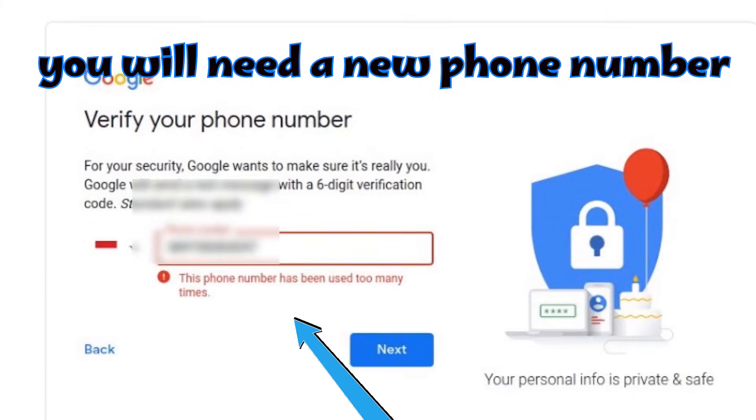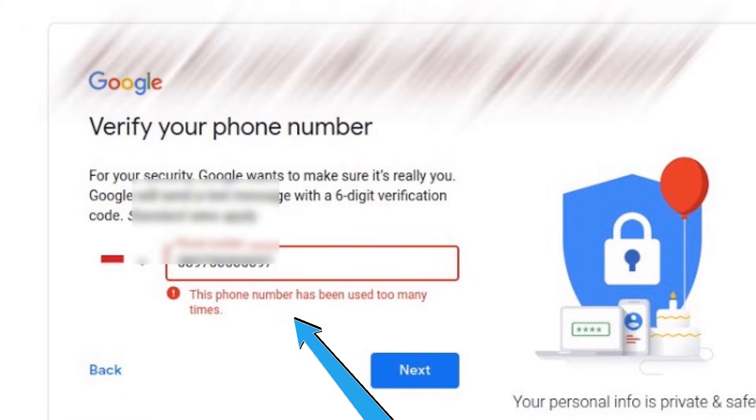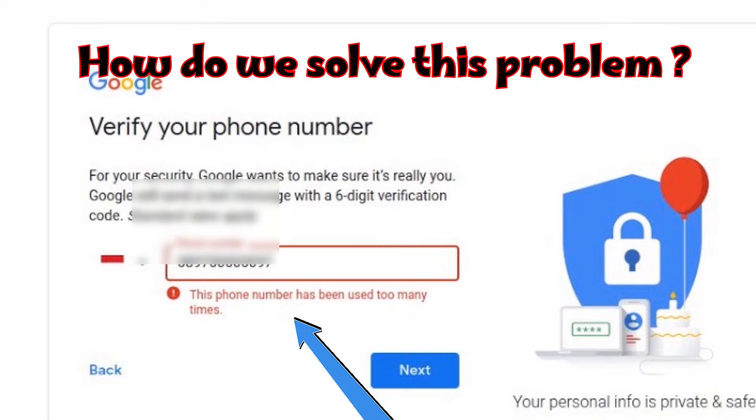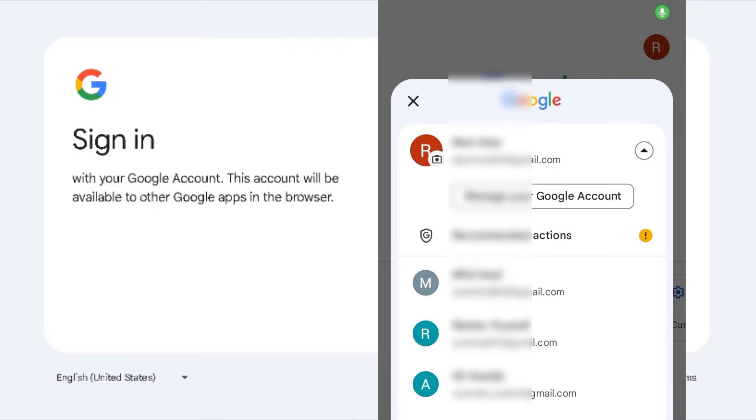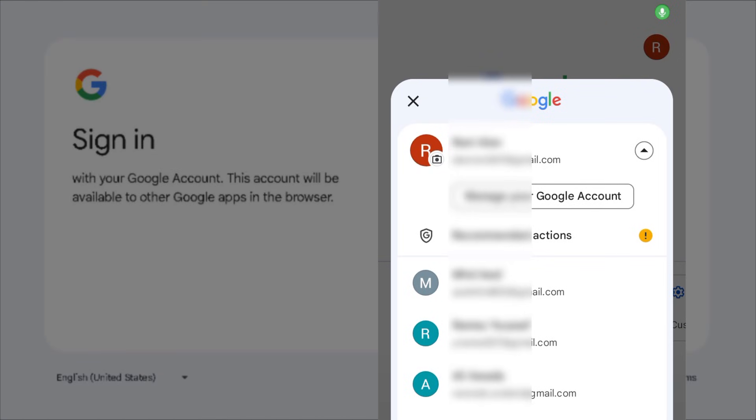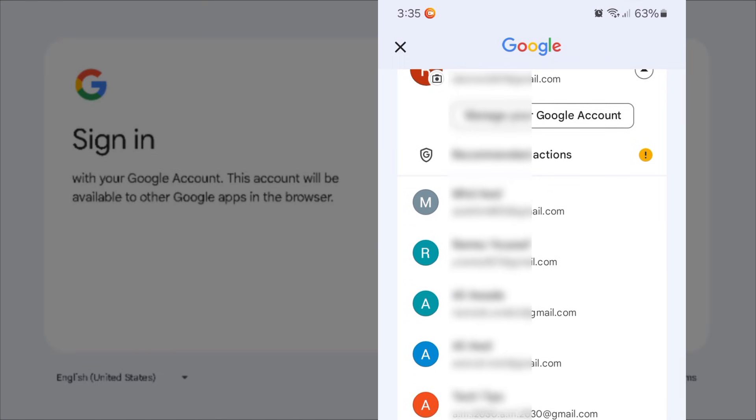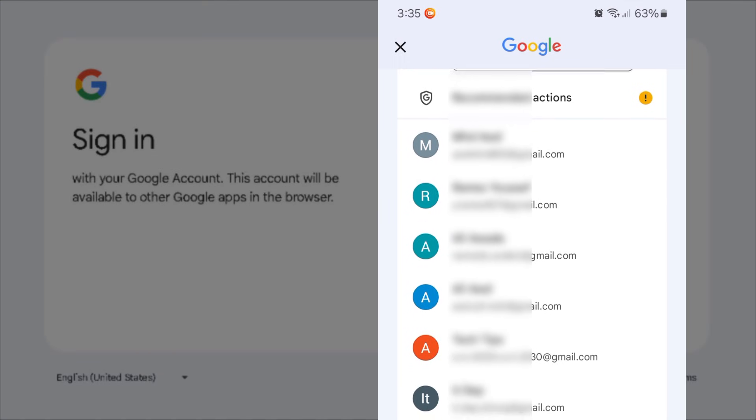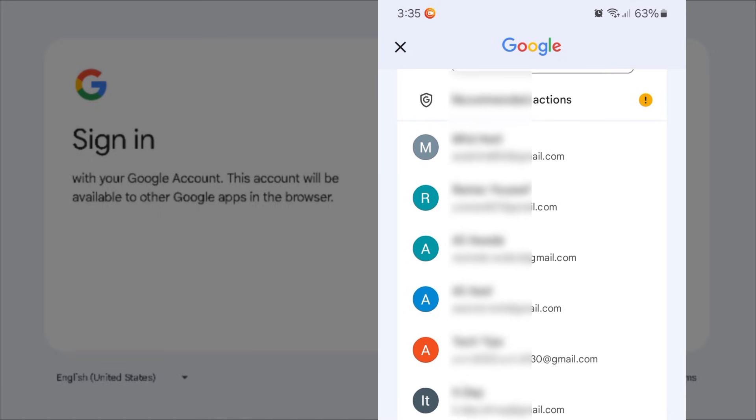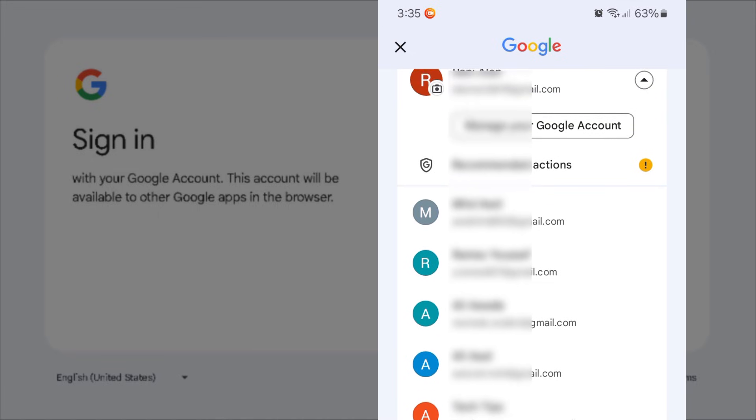So how do we solve this problem? As you can see, I created many Gmail accounts without phone number.